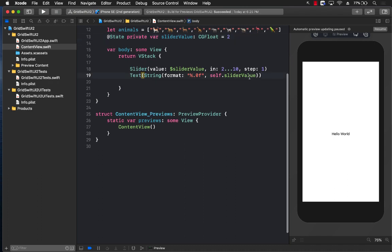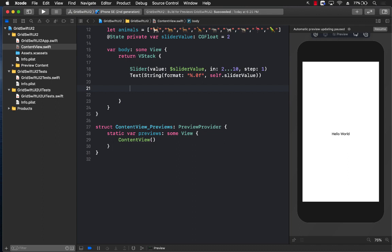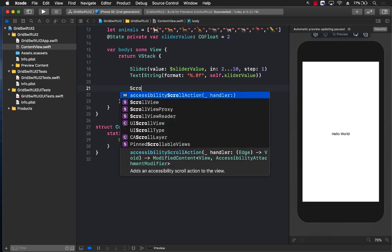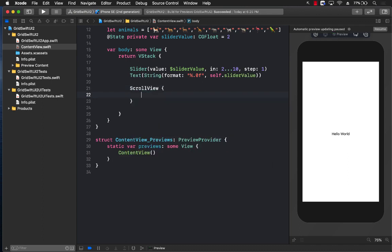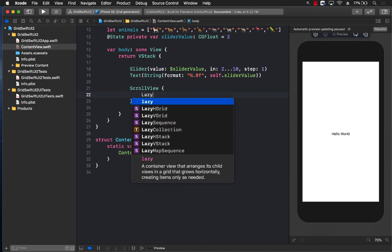Now inside the vstack, what I can do is go ahead and start creating my grid. I do want my grid to be scrollable, so I'm just going to put the grid inside the scroll view.